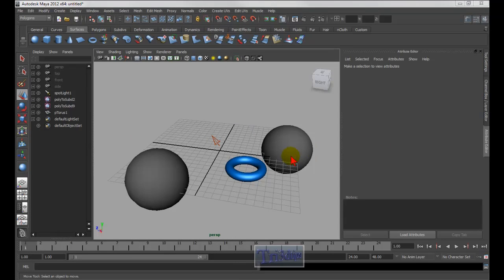I'm running out of time, so I'll continue in Part 2 of keyboard shortcuts for Maya. Thank you for watching.